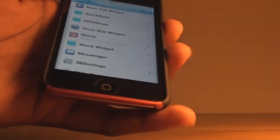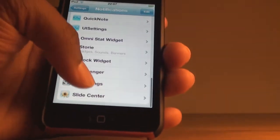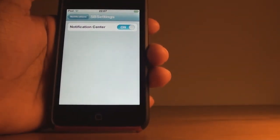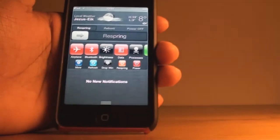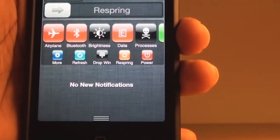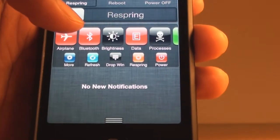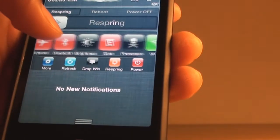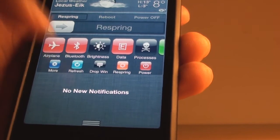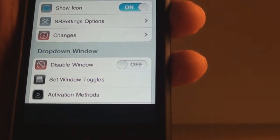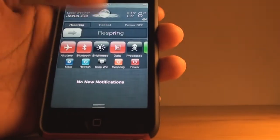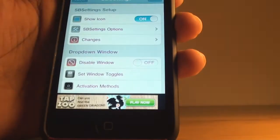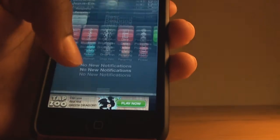The next one is called SP Settings and this is one of my favorites — it's just awesome and I've been using SP Settings since it came out. It looks really nice: you have airplane mode, Bluetooth, brightness, processes, and Wi-Fi. You can also click 'More' to go to the SP Settings options, refresh, and there's a drop-down animation. You can also restart, respring, and power off your device.